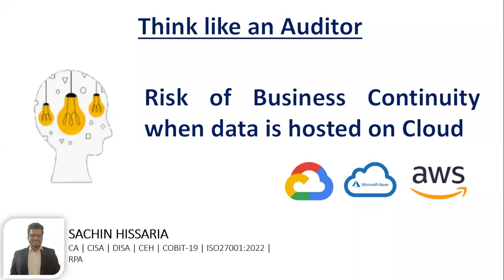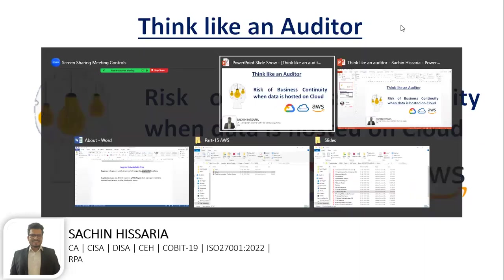Hello everyone, welcome to my YouTube channel. My name is Sachin Hisaria and in this video we will be discussing risk of business continuity when your data is hosted on the cloud. Before we discuss this topic, let me give you an overview.